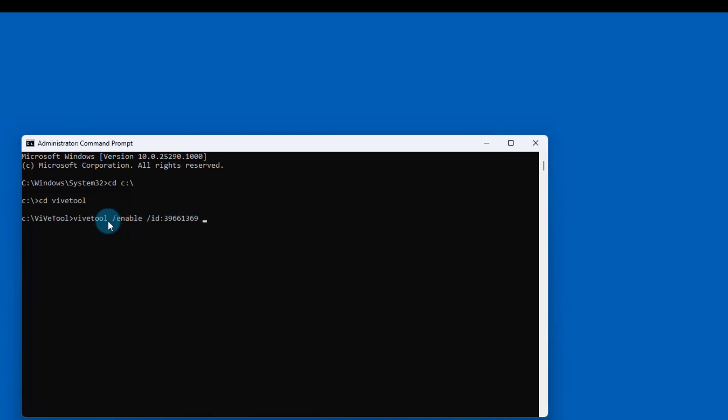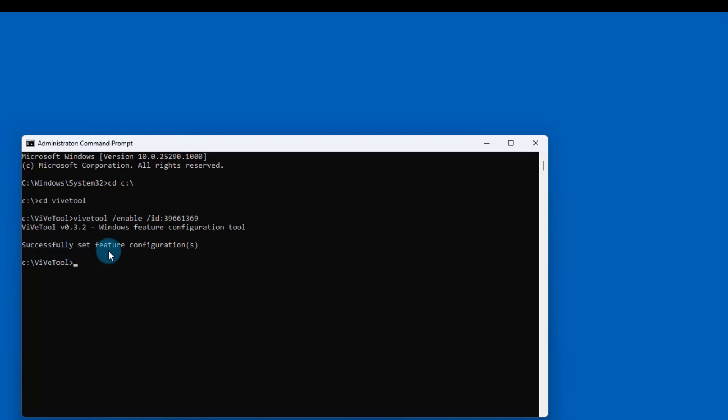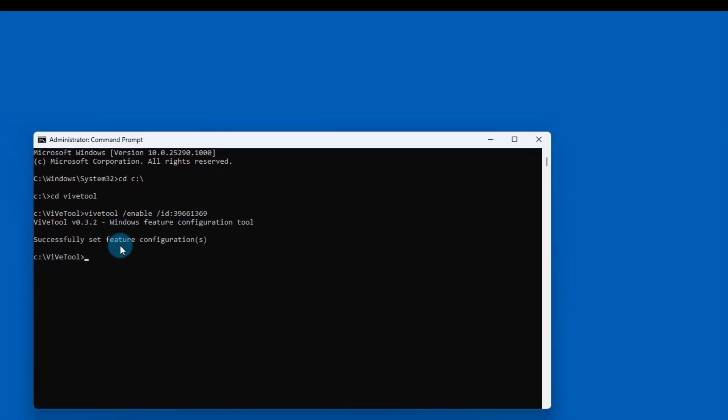This is the command and it says enable. I'm going to hit enter. It says successfully set feature configurations.